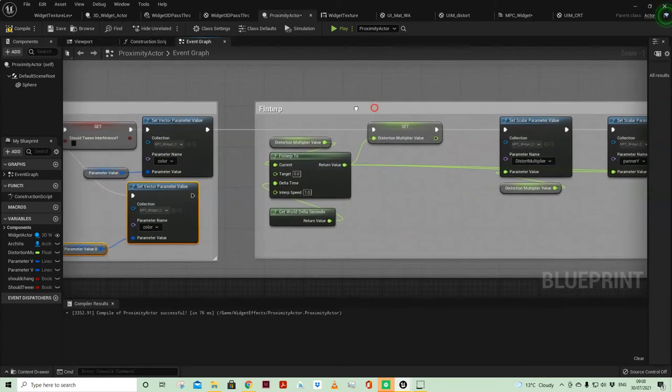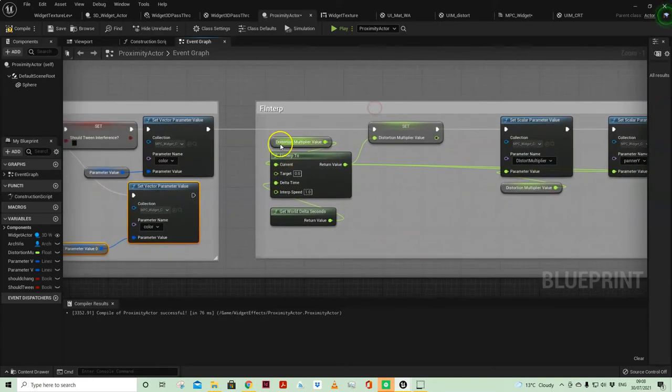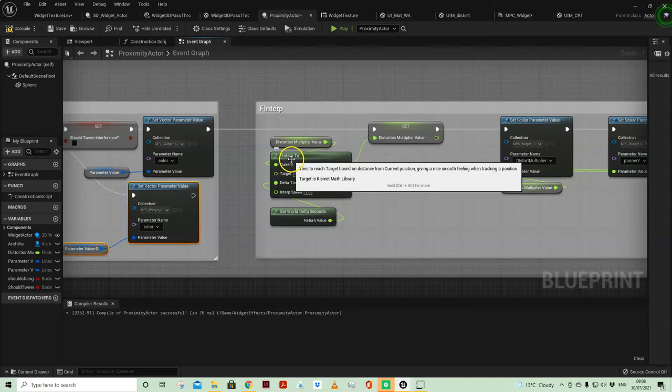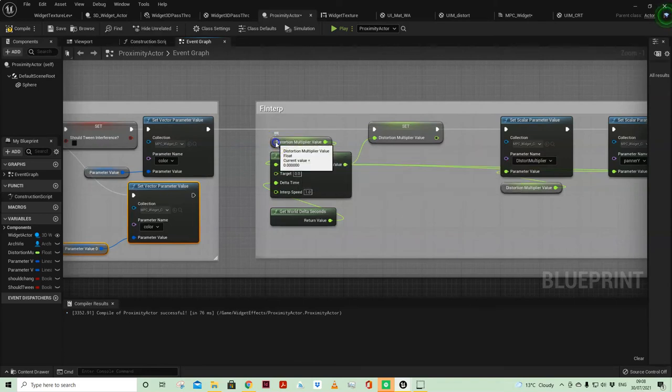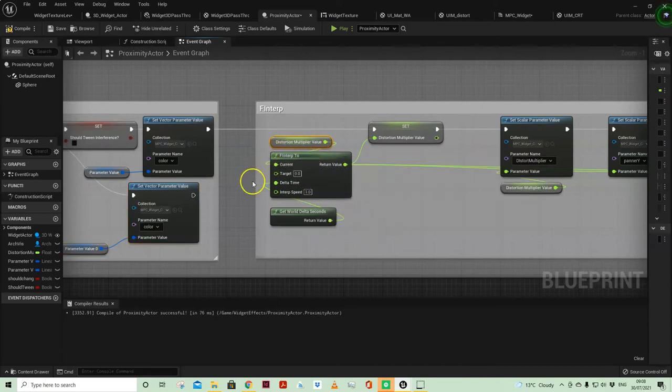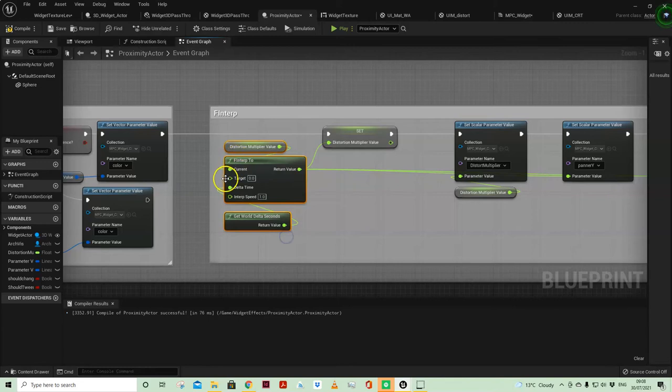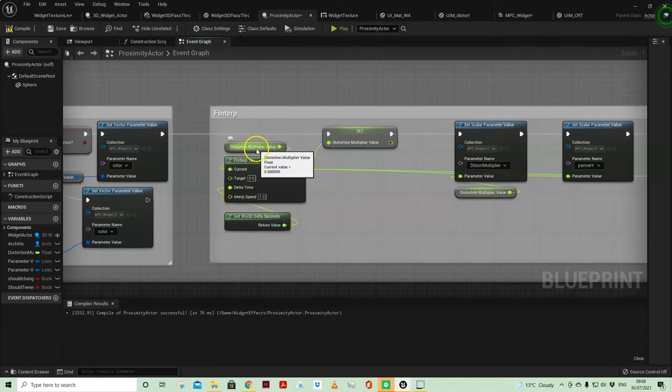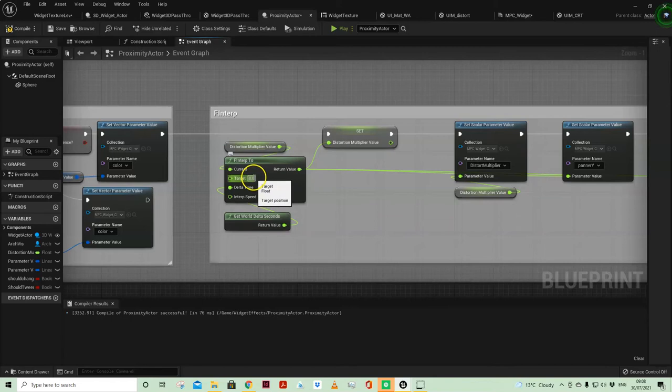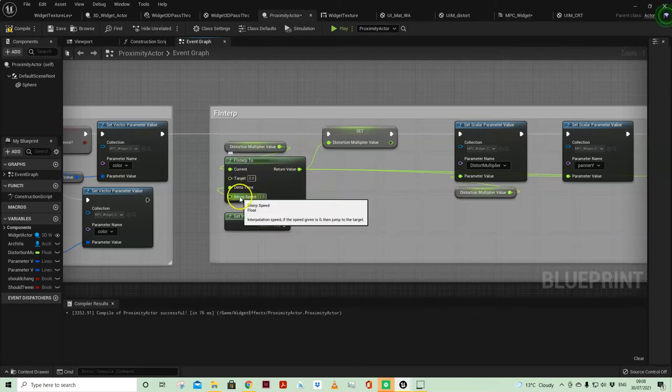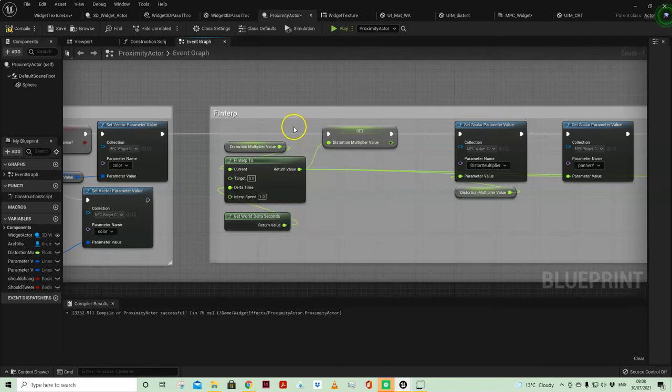But here this is where I'm just using an f interp to take the current distortion multiplier value when I am within range, and then I am using an f interp to go from my current multiplier value down to zero in effect, turning off the distortion over time. And my interp speed is 1, so that's why it doesn't happen immediately.